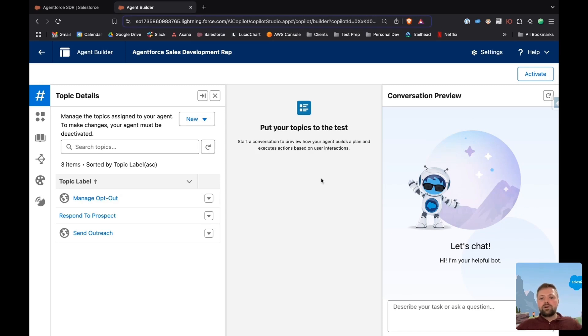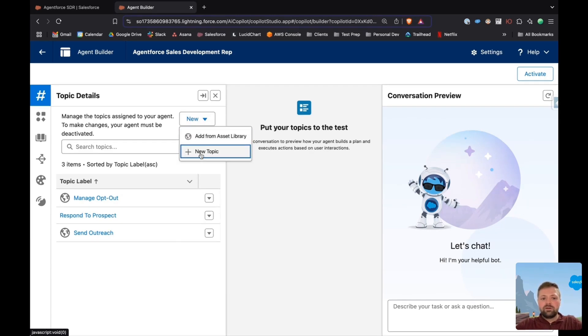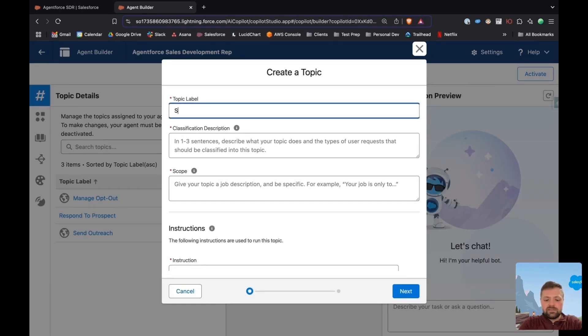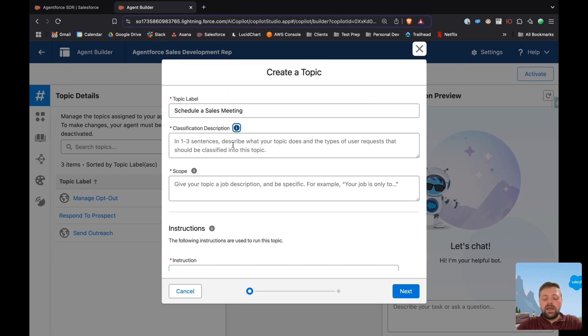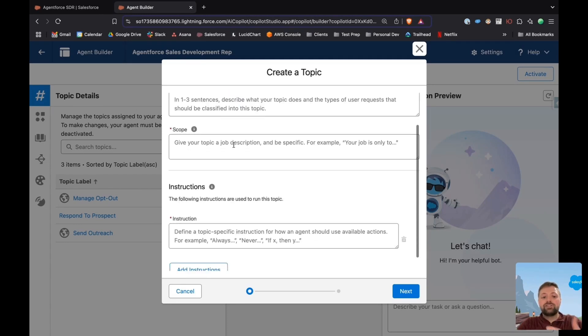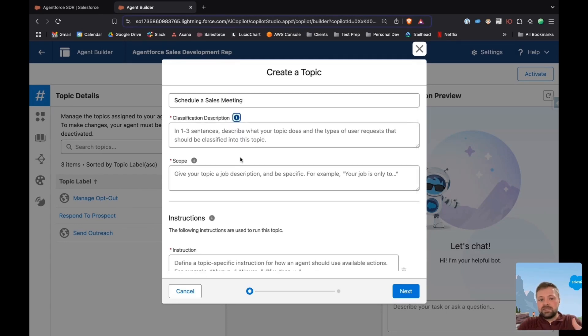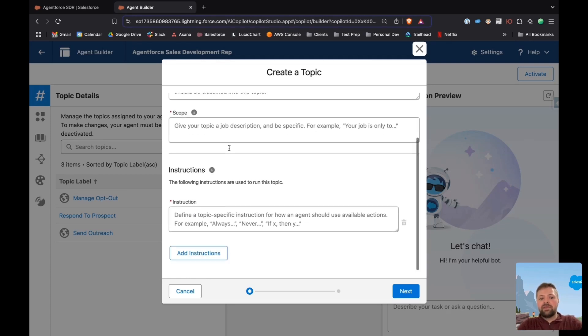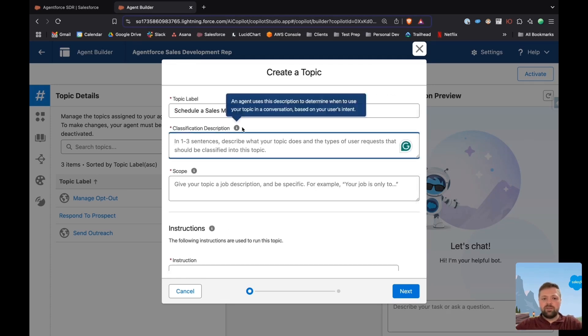So step number two is create our topic. I'm going to create a new topic, and I'm going to call this schedule a sales meeting. Now you're going to have to classify what this is, give it the scope, and then give instructions. So this will be step three.